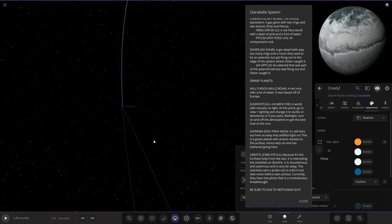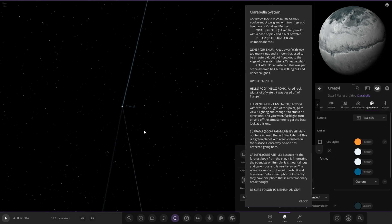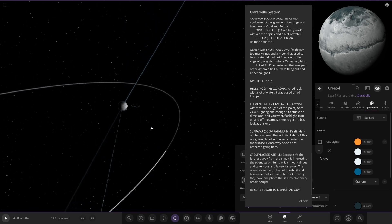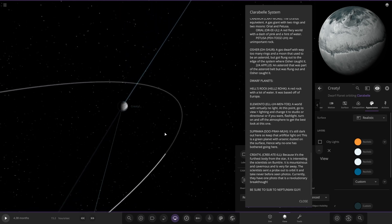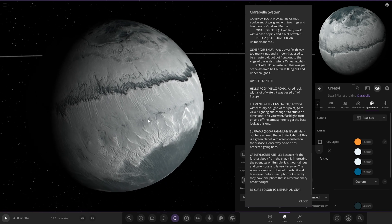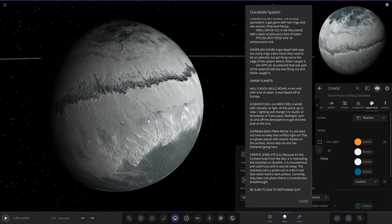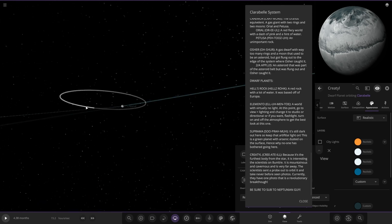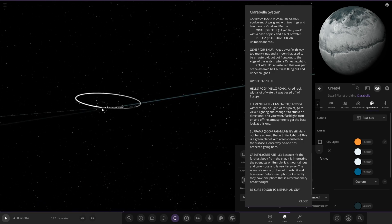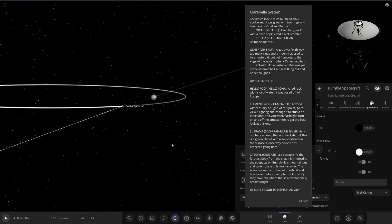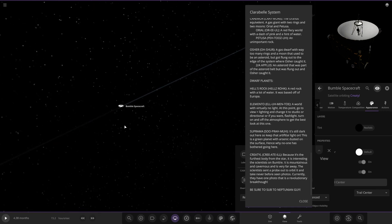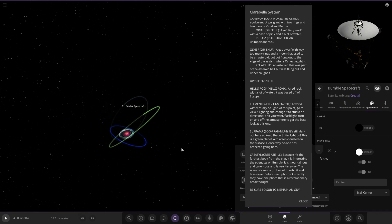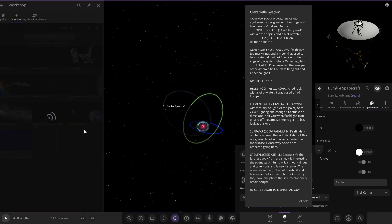Because it's the farthest body from the star, it was interesting to the scientists on Bumble. It's mountainous and cavernous and very far away. The scientists sent a probe out to orbit it and have taken photos. Currently there, one photo is a revolutionary breakthrough. Nice. It's the most distant world in this simulation.